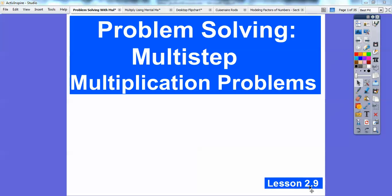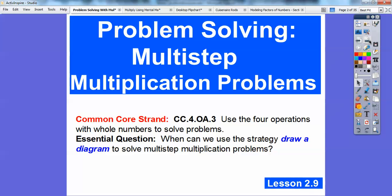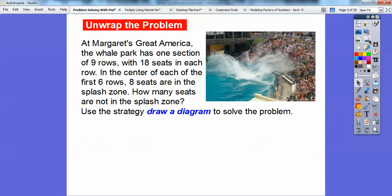Hey everybody, Mr. Math Bogg here, and this is on problem solving — multi-step multiplication problems. It's lesson 2.9 for our math book. Let's go ahead and get started. So the strategy we're going to use is draw a diagram to solve these multi-step multiplication problems. Multi-step just means we're going to be doing more than one step with multiplying.